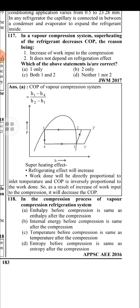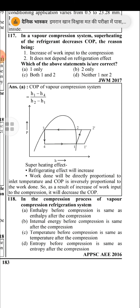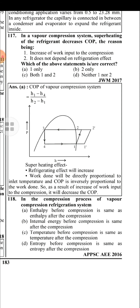Which of the following is the desirable property of refrigerant in a vapour compression refrigeration system? The answer is low freezing temperature. Low freezing temperature is the desirable property of refrigerant in a vapour compression refrigeration system.